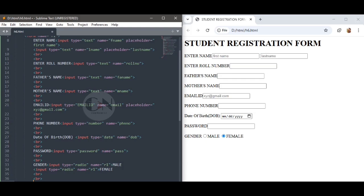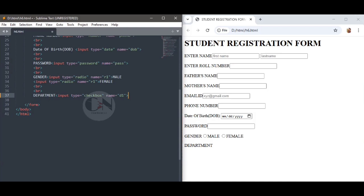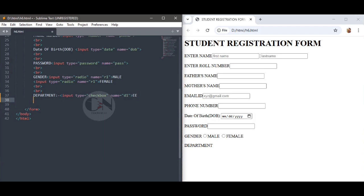If the names are different, both options get selected. Using the same name r1 for both male and female ensures only one option gets selected. Moving on to the next field — Department — using checkboxes. Input type checkbox defines a checkbox shown as a square box that is ticked when activated. Checkboxes let a user select one or more options. Department: input type equals to checkbox, name equals to d1 for EE department, similarly d2, d3, d4, d5, d6 for CE, ME, ECE, CSE, and IT respectively.